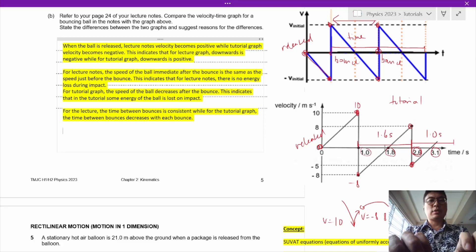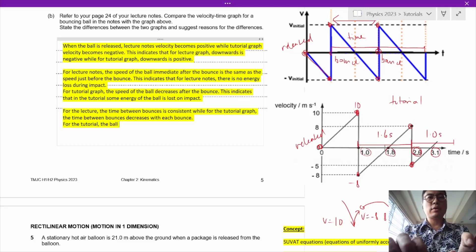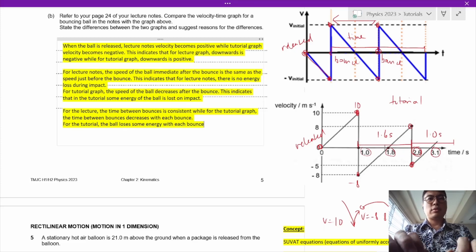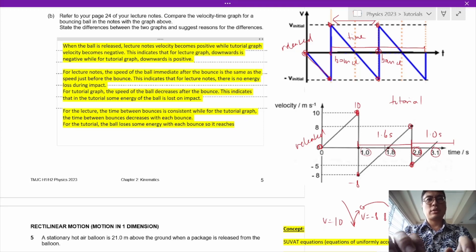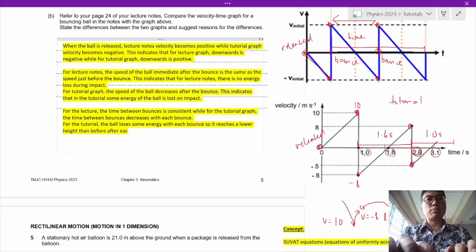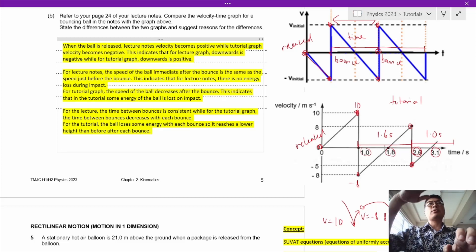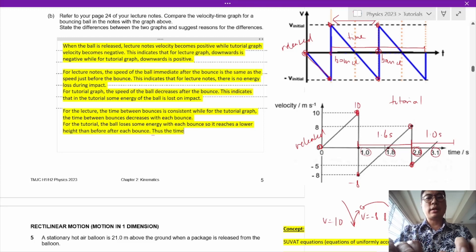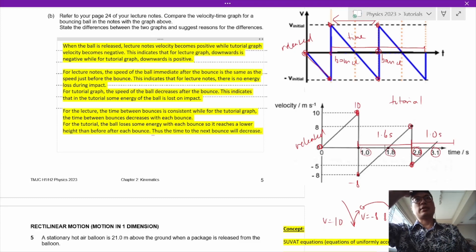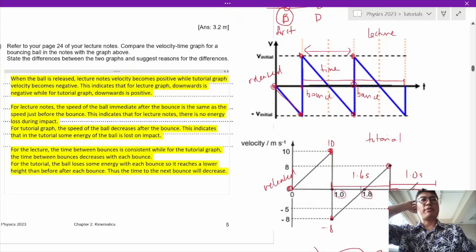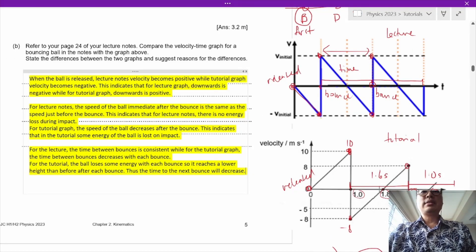This is because in the tutorial, the ball loses some energy with each bounce, so it reaches a lower height after each bounce. Thus, the time to the next bounce decreases. Even a bouncing ball has quite a lot of physics involved. That's the end of question 4.